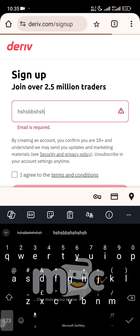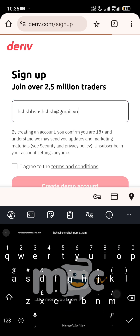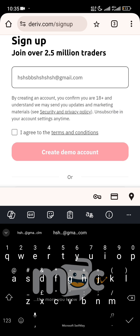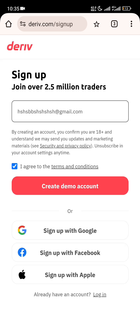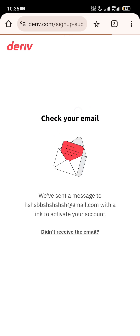When you click there, they'll ask for your email. Just input your email, for instance something at gmail.com. Then you click on 'I agree to the terms and conditions' and click 'Create Demo Account'. After clicking that, they'll send a verification mail to you.